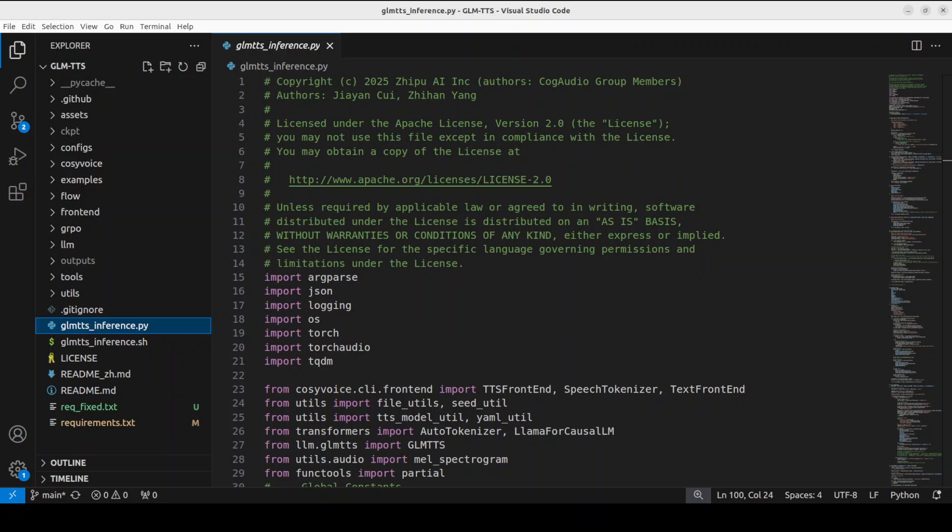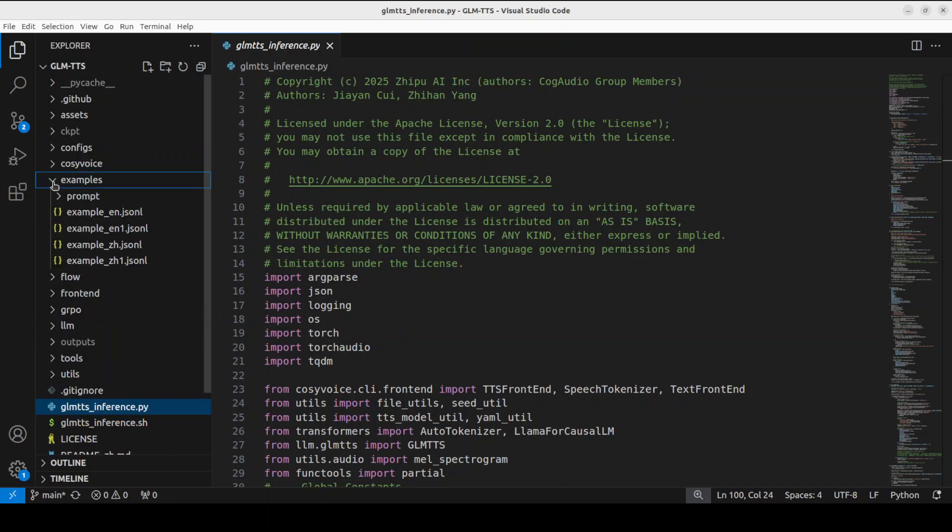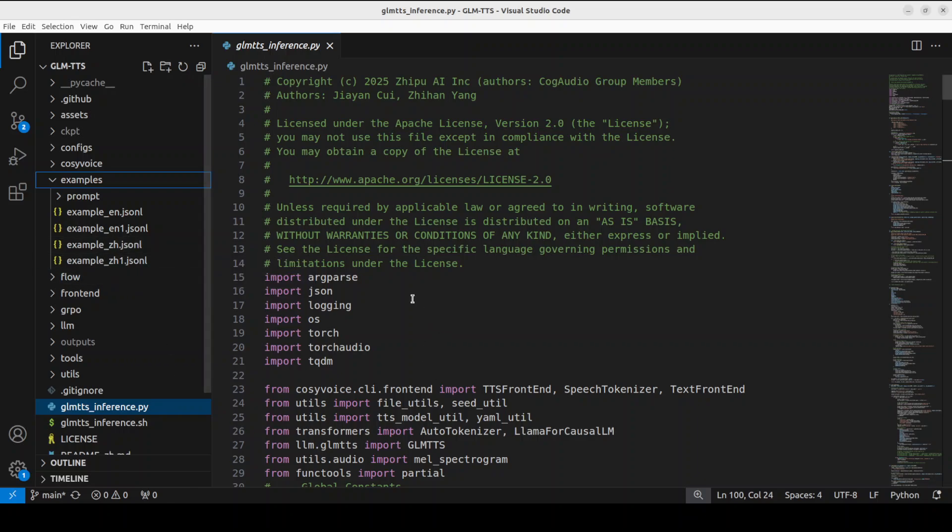Now for the inference, they have provided this Python script. They also have given some examples. Because this comes with Chinese and English, I'm going to try with Chinese first.